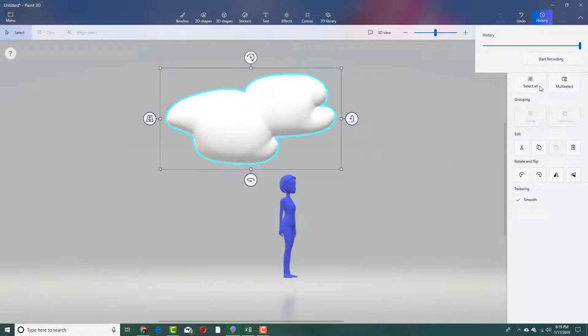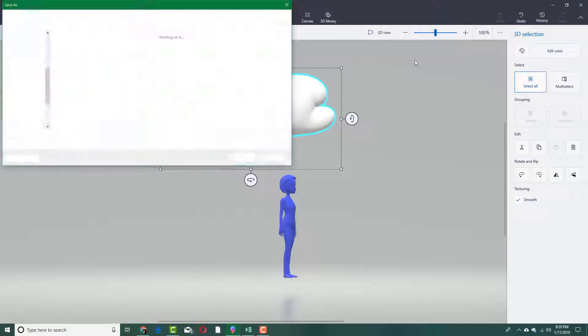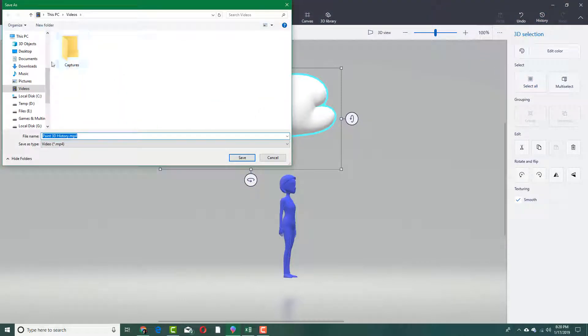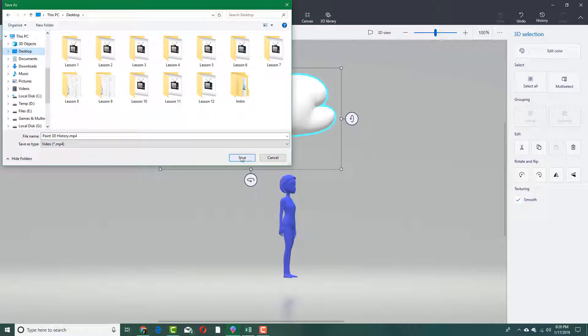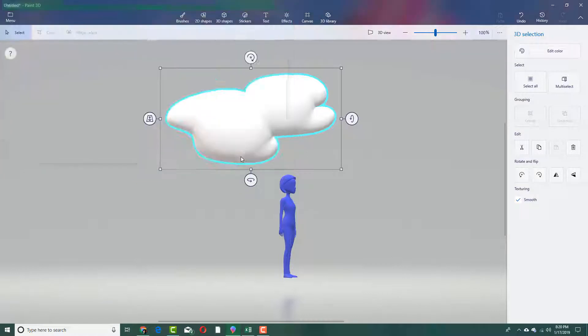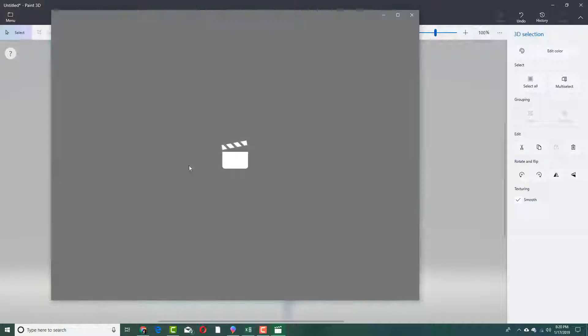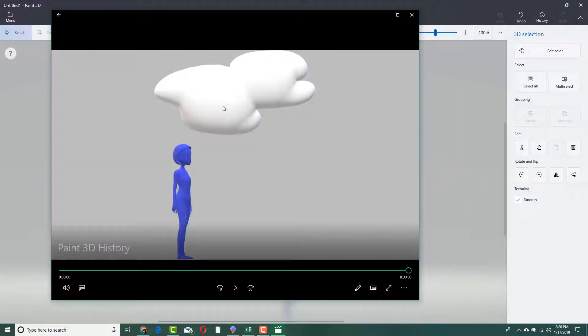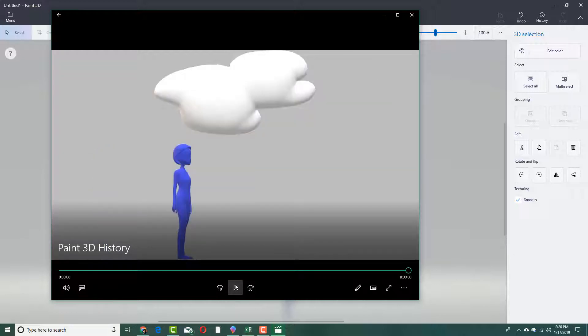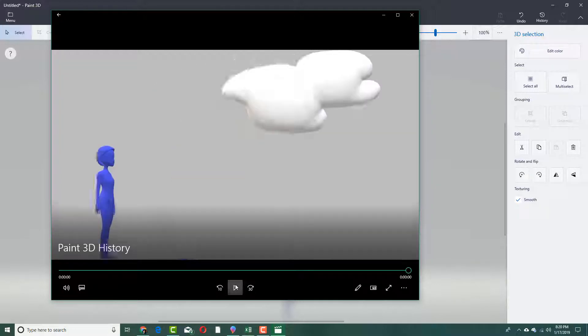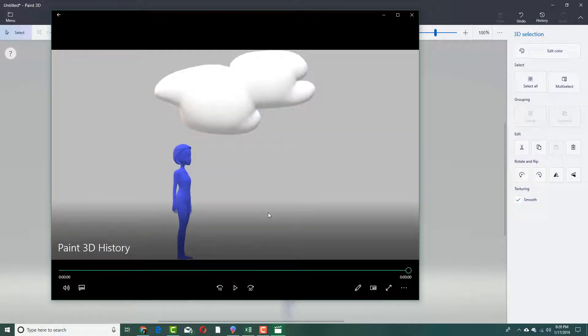So now I can export this as a video. Export this as a video and I can save the video as you can see. Let me save it on my desktop as Paint 3D history. So I'm going to save it onto my desktop and you can see that it has been exported as a video. It sort of looks like an animation from where I started recording.